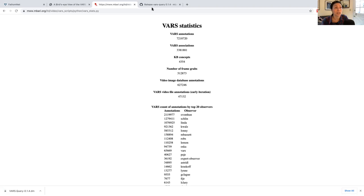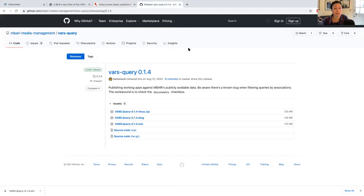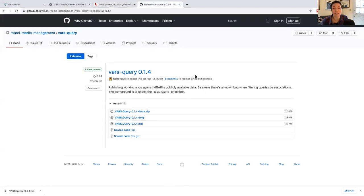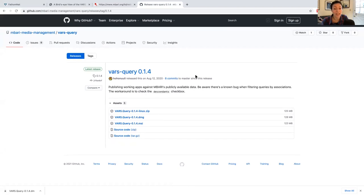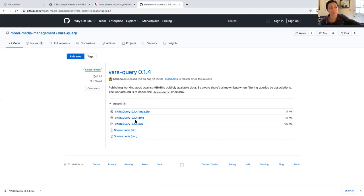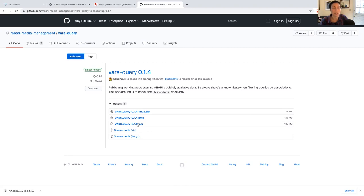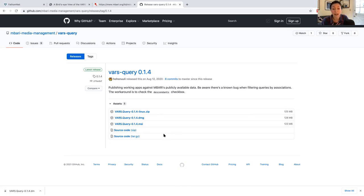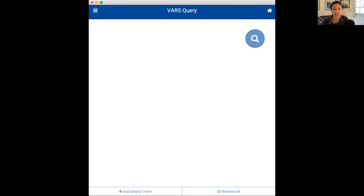So, to get started, you will want to go to the VARS query 0.14 application download page on GitHub, and you can download the package that works for your system. In my case, I have a Mac, so I'm going to download the DMG. If you have a PC or use Windows, you might want to download the MSI file. And so, once you start the download, you can then install the application. For my Mac, I just drag and drop the VARS query icon into the Applications folder.